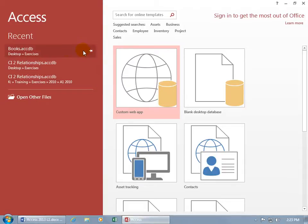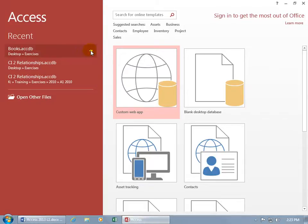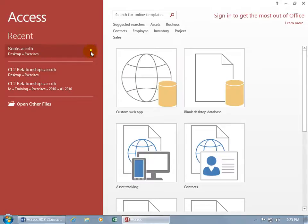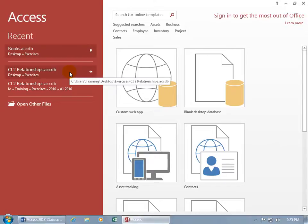So if you don't want it to drop off and you'll always want it to be there, click on the little push pin, and it pins it in, and it draws a line between the permanent and those that are recent or temporary.